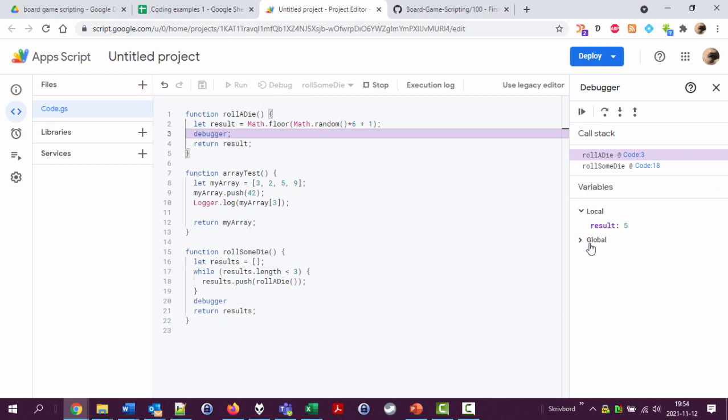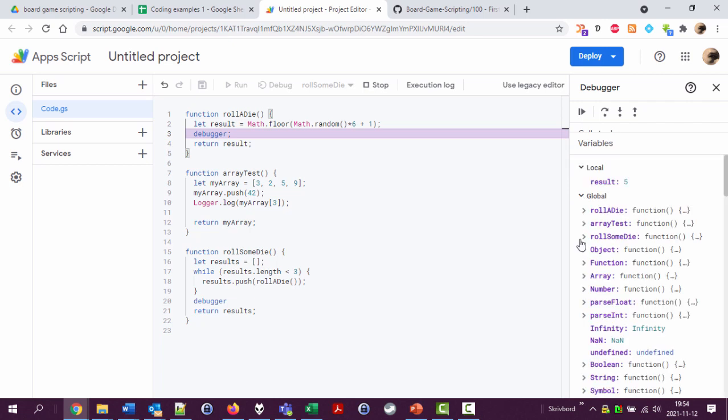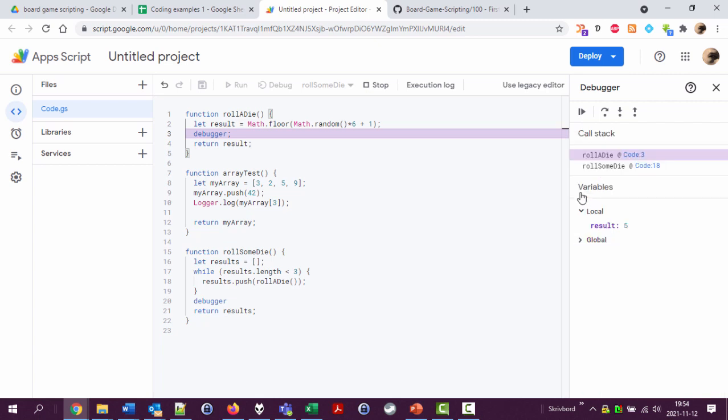This wasn't very useful, was it? Why can't I see the results variable? Okay, so this was interesting.